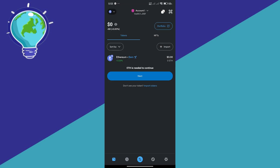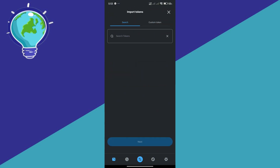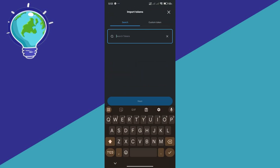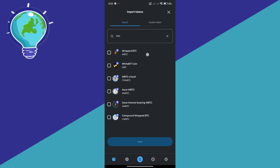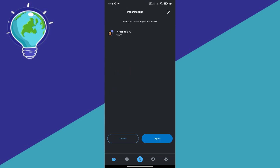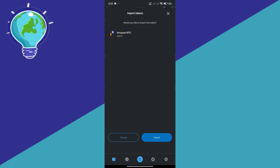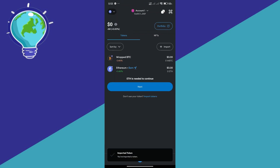After that, you're simply going to select import. If you click on import, you should be able to search tokens. In the search token field, you're going to search WBTC and you should be able to see WBTC here. Click on next and import, and you should be able to import Bitcoin.